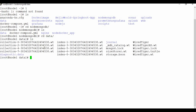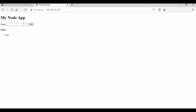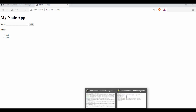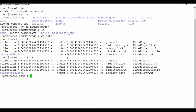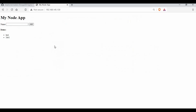Let me add an entry like 'job one' — whenever we enter something it gets added and you can see changes in the volume folder. The persistent volume is important: even if something happens to the container, the volume will retain all the database content. The content we write goes into the MongoDB database.